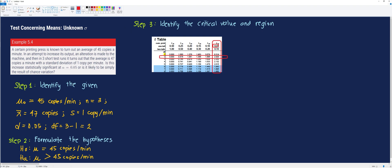Our alpha is 0.05 and our df is equal to 2, and their intersection gives us 2.920, which is our critical value. To illustrate the critical region, we draw our t-distribution curve. We locate the critical region on the right of the distribution because our alternative hypothesis is greater than. This shaded region corresponds to the critical region. If the calculated t lies in this region, we reject the null hypothesis and accept the alternative; otherwise, we fail to reject the null hypothesis.